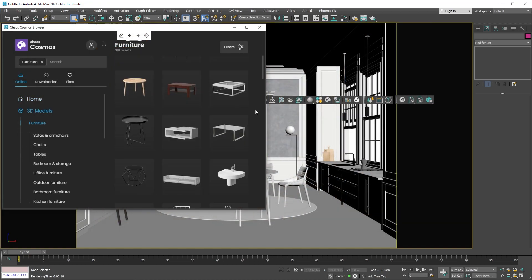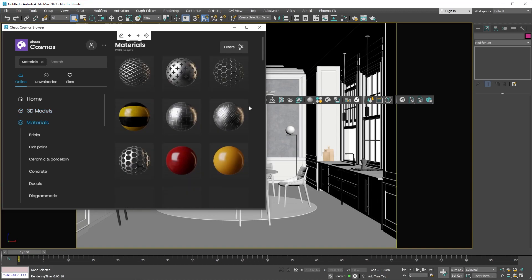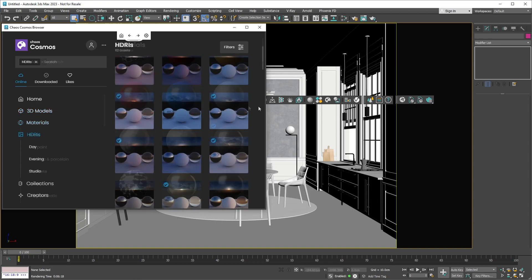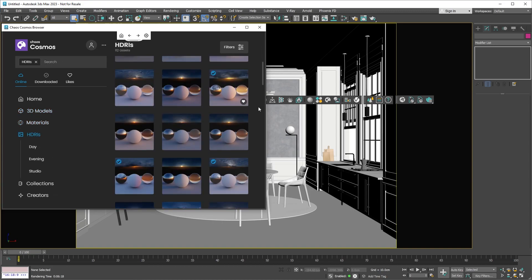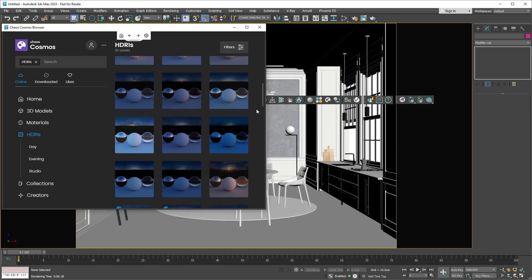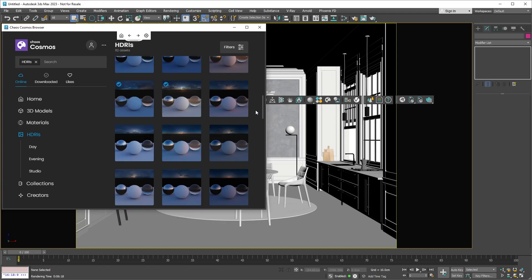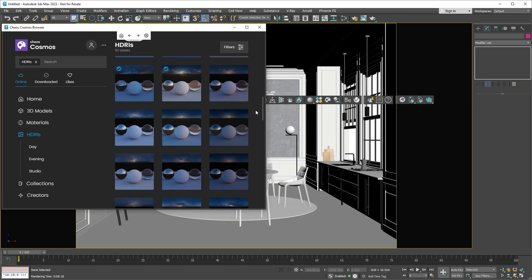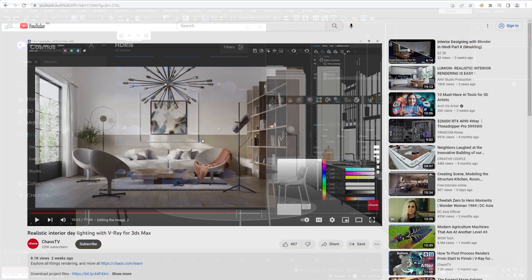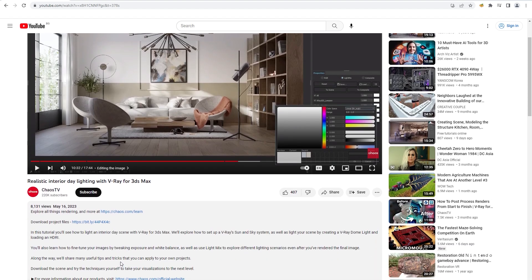Today we're going to take a tour of where to find the different features of V-Ray within 3ds Max. This video is mostly a walkthrough of the user interface. We won't be doing a lot of rendering in this video, but you can download our project files from the link in the video description and experiment with the scene in your own time.